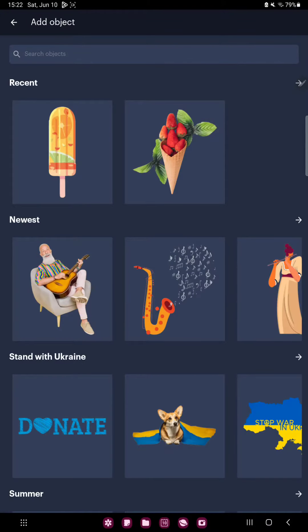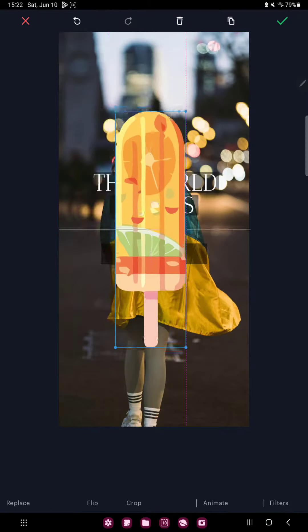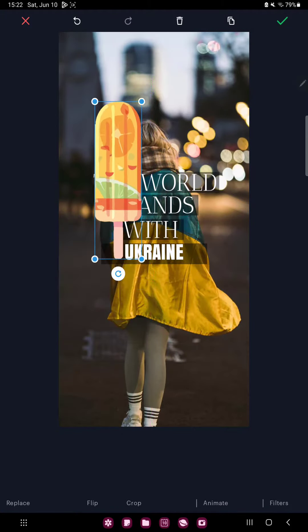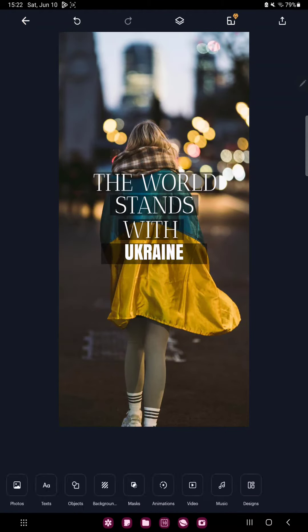In the object section, you can find different objects. For example, click the ice cream, and you can move it and edit the size.